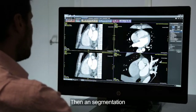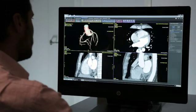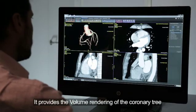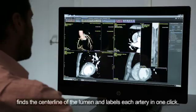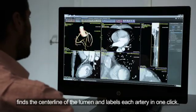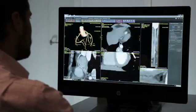Segmentation of coronary arteries is performed, providing volume rendering of the coronary tree. It then finds the center line of the lumen and labels each artery in one click.